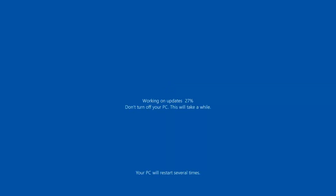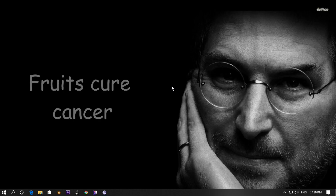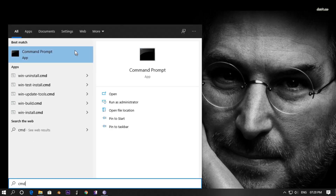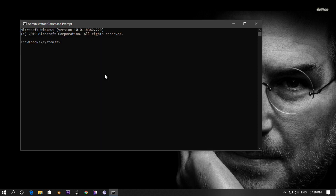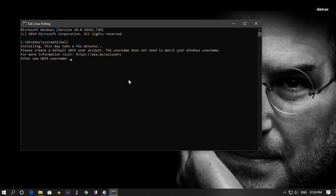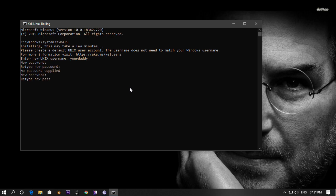After the time it took to update Windows, we're golden now. Just open the command prompt and enter 'kali' to get started. First, enter your desired username and password. Mine is obviously 'your daddy' and the password is 'flat arthur 335'.